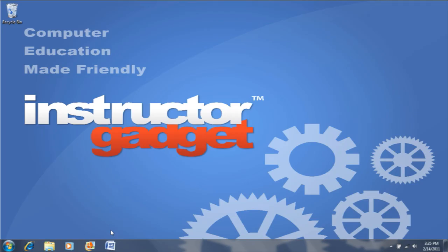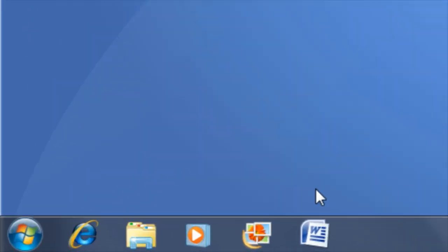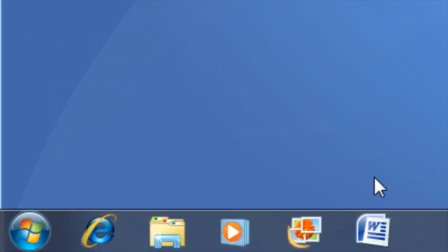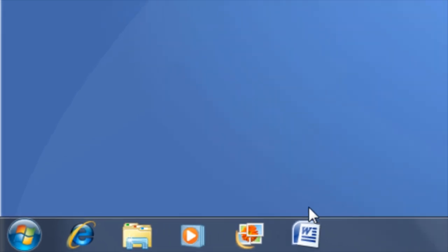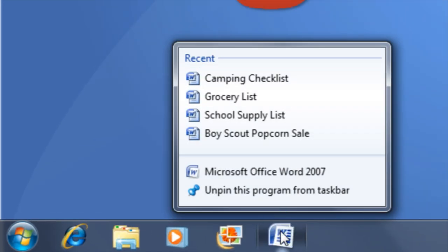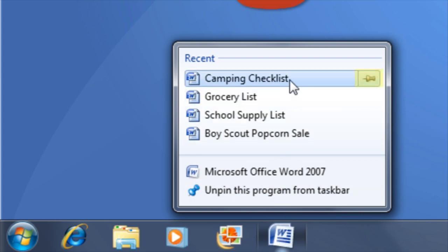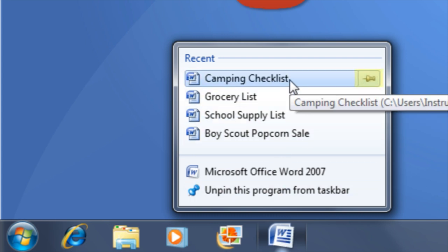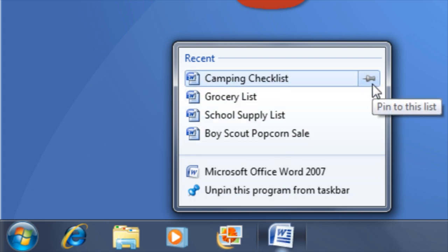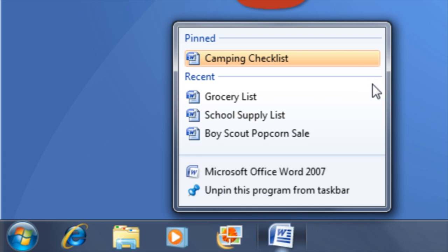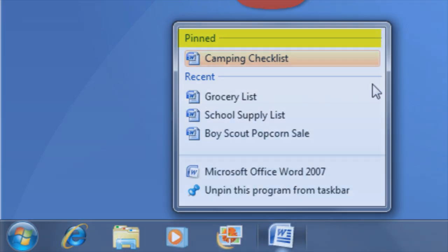To pin a document to the jump list, right-click on the program icon. You will see that we have the documents most recently opened with this program. In order to pin one of these documents to the jump list, hover your mouse on top of the document that you want to pin. When you see the icon of a push pin, click on it to pin that document to the jump list.